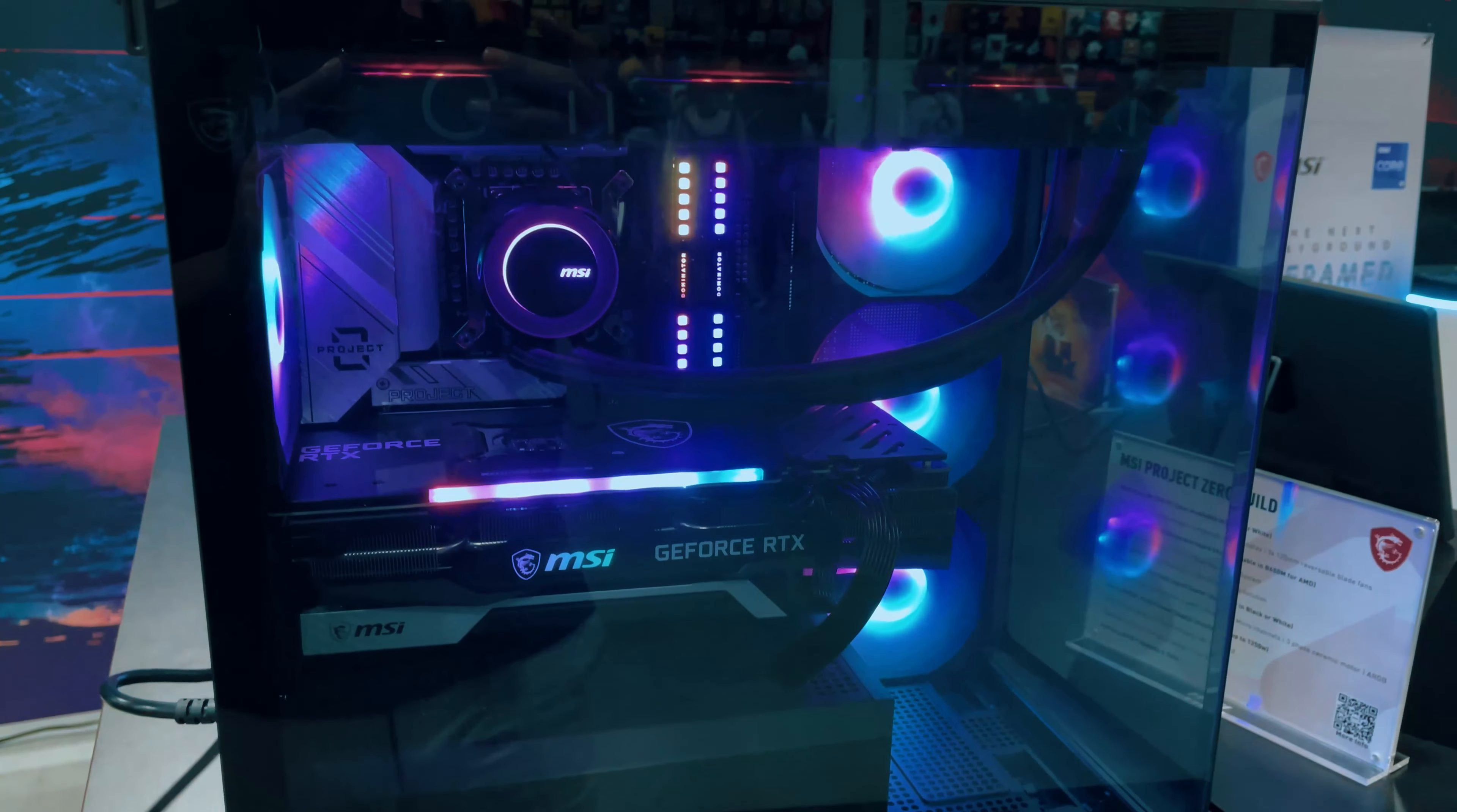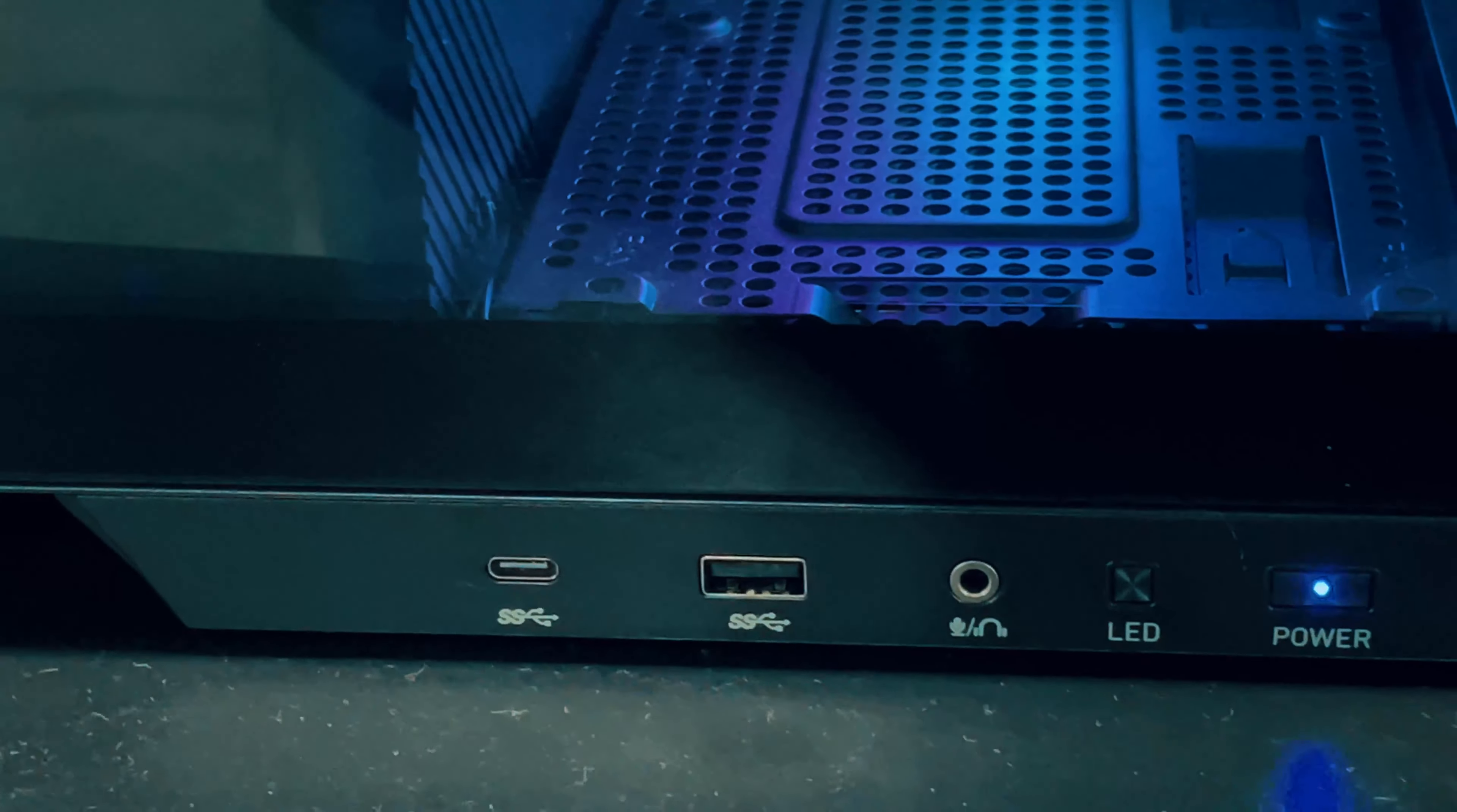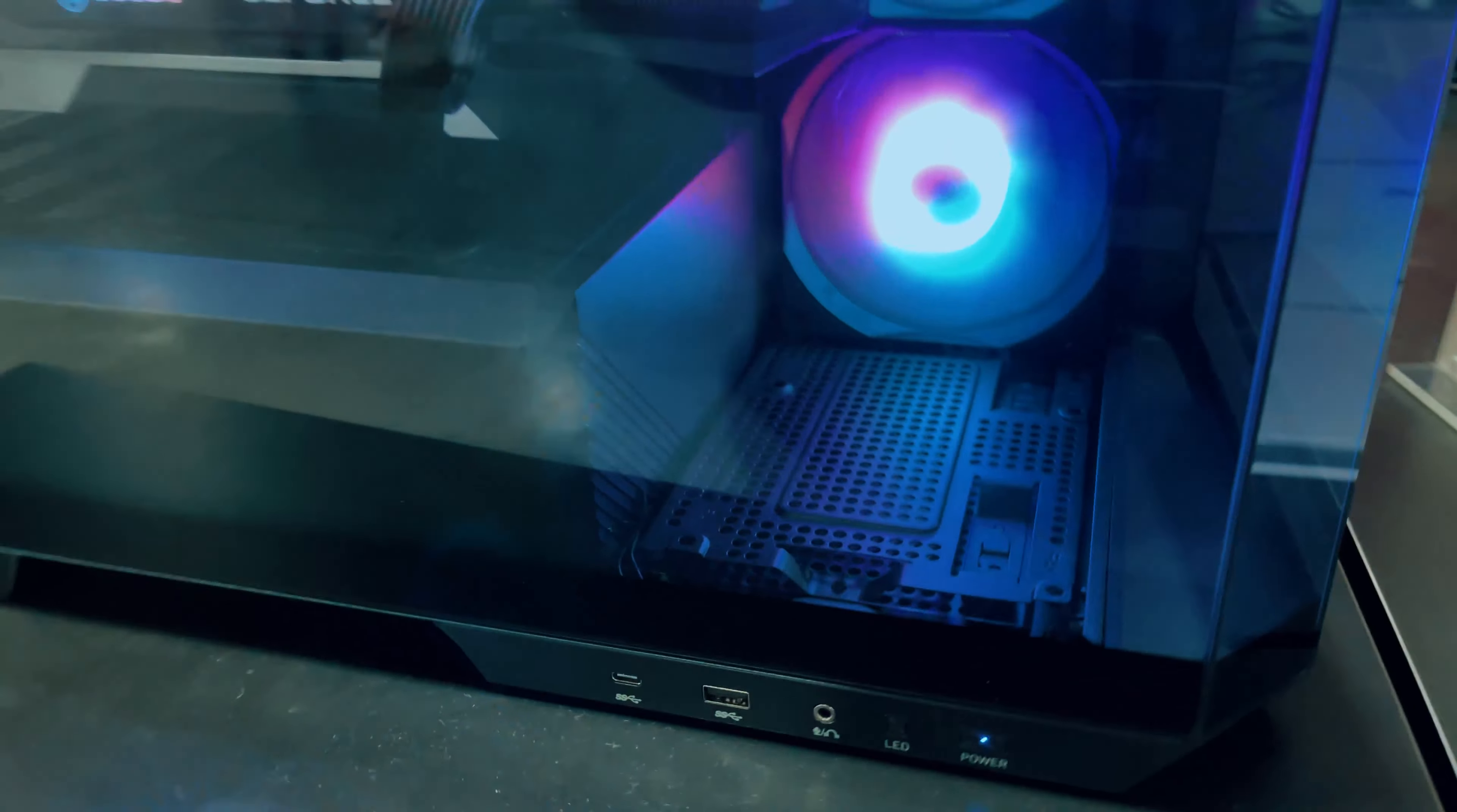Hey everyone, welcome back to the channel. Today, we are super excited to introduce the MSI Project Zero, featuring the incredible MSI Mag Pano M100 series. This PC case is a game changer in terms of aesthetics, cleanliness, and performance. Let's dive right into it.